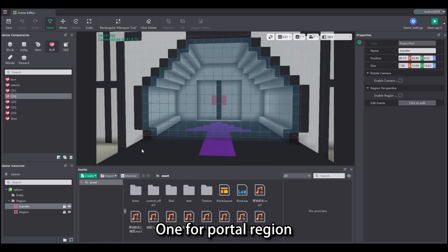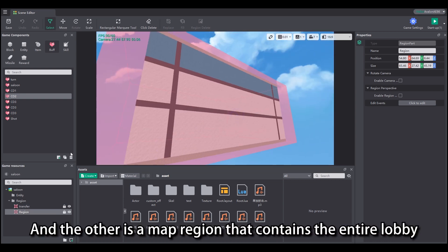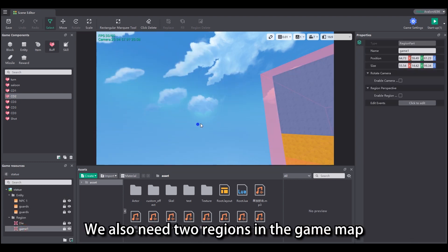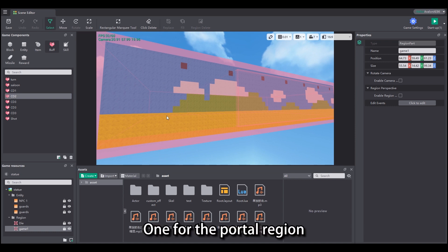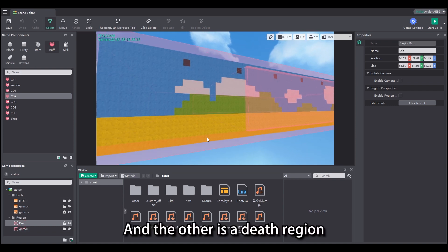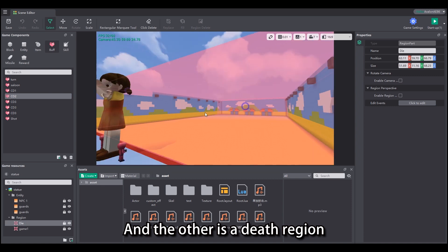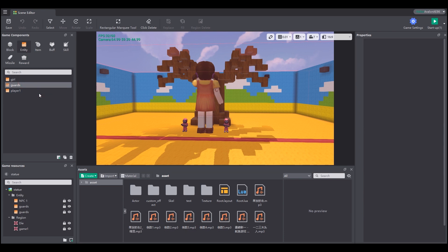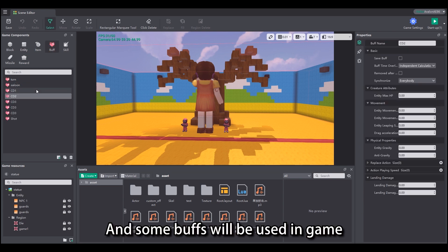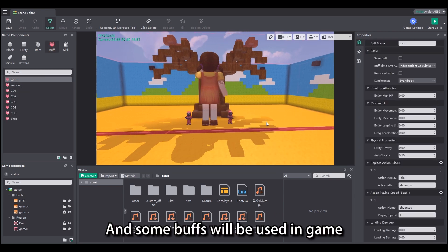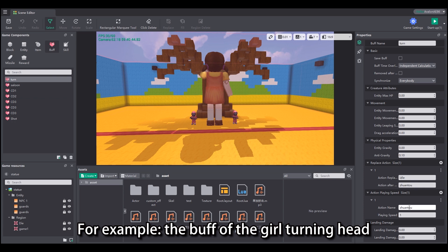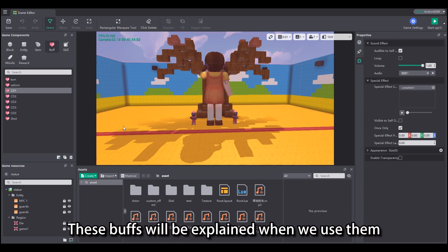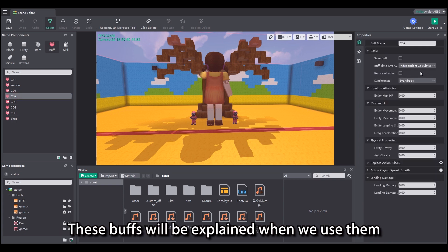Create two regions in the lobby map: one for the portal region and the other is a map region that contains the entire lobby. We also need two regions in the game map: one for the playing region and the other is a death region. Prepare the character models of the girl and the guard in advance, and some buffs will be used in game, for example the buff of the girl turning head and the buff of playing music with different speeds. These buffs will be explained when we use them.